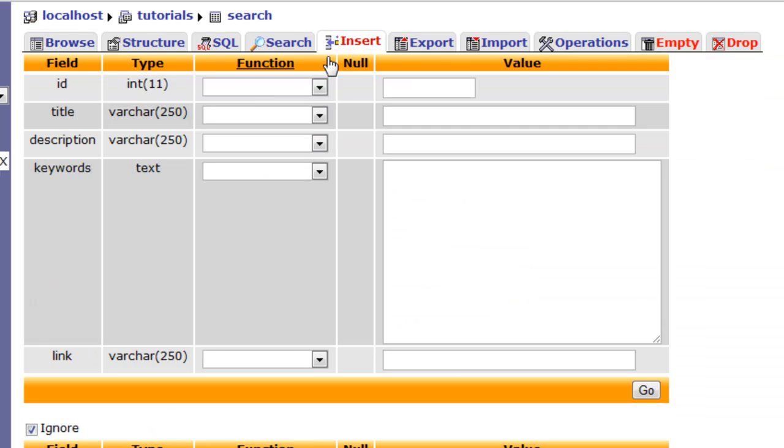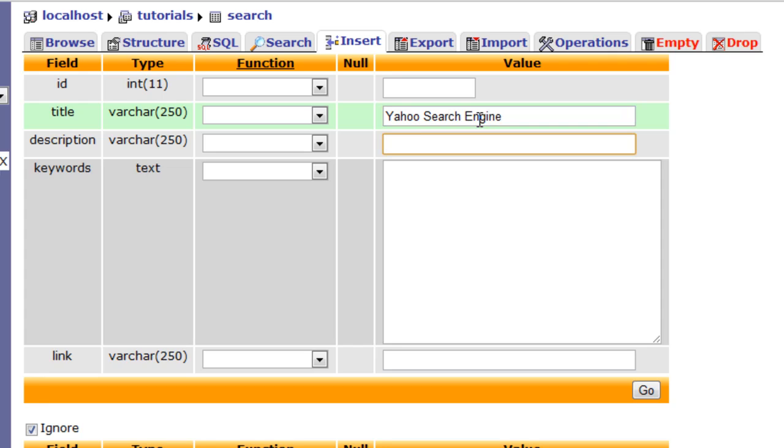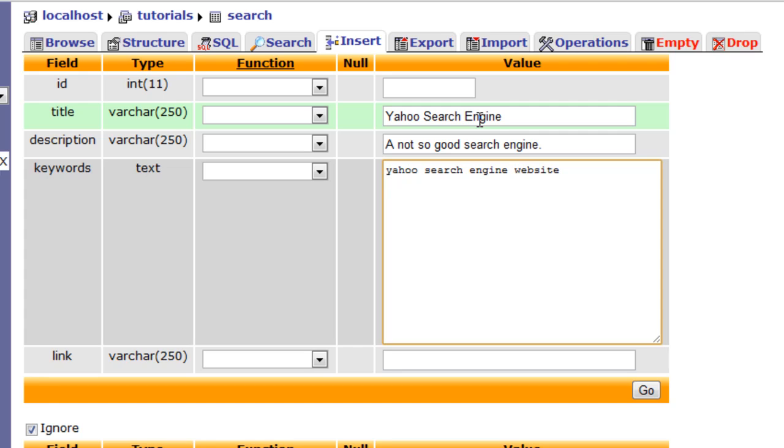Let's go ahead and add in a third for posterity. Let's say, Yahoo. I don't like Yahoo, but I will go ahead and put it in. To be honest, I don't like any search engine other than Google. That's why Google is the best. Description, it will be a not-so-good search engine. And, the keywords will be Yahoo, Search Engine, Website. Notice that some of these keywords are the same. Website is in all three. Search Engine is in Yahoo and Google. Yahoo is in Yahoo, Google is in Google.